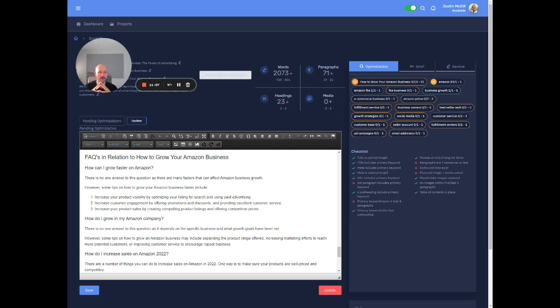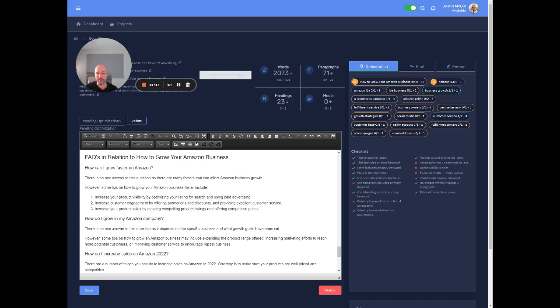And so anyways, hopefully this helps show you like how you can scale this up and start really producing some high quality, long form content and ultimately start ranking for more and more keywords because you're able to just produce so much more content. Right. So anyways, hopefully this was helpful. Let me know if you have any questions. Cheers.